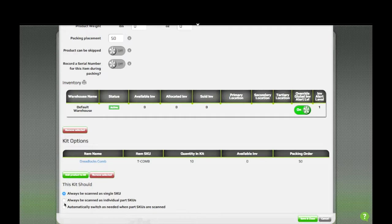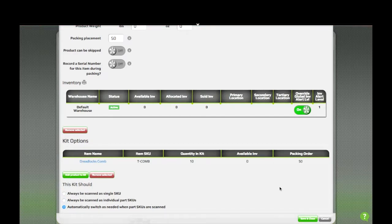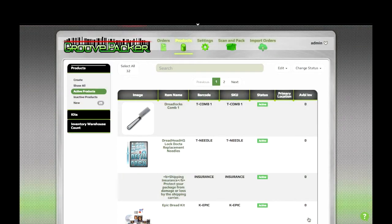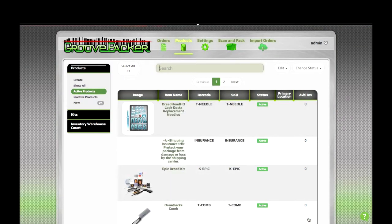If you're not sure because you don't always pre-pack them, you can leave it to switch as needed. And there you go. Your 10-pack of combs is ready to go. It'll show up in the kits list with your other kits.